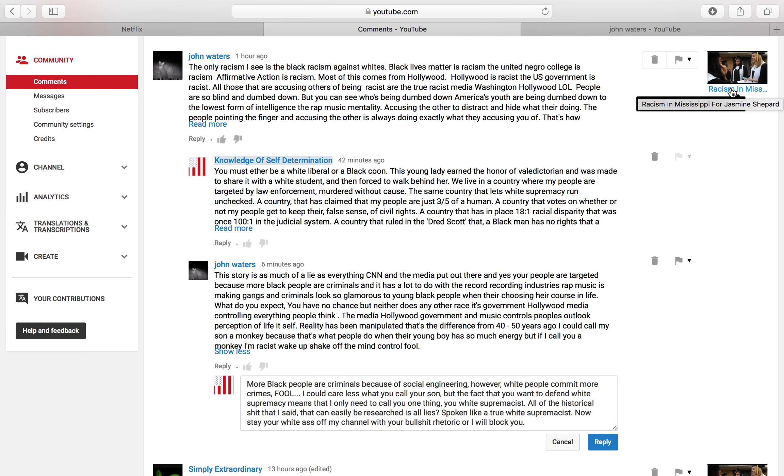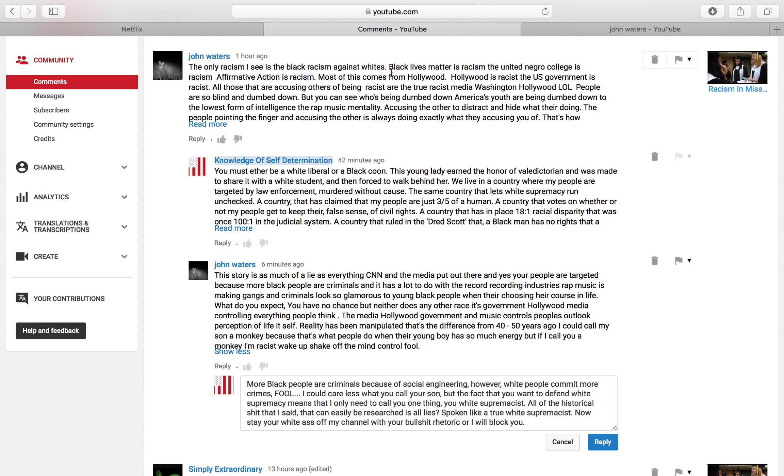So he's responding or commenting on the video that I made, Racism in Mississippi for Jasmine Shepard. As you all should know about Jasmine Shepard, if not, check out the video. And there are plenty of others on YouTube talking about the same situation. But basically starts off saying that the only racism I see is black racism against whites. Are you fucking serious? Black racism against whites.